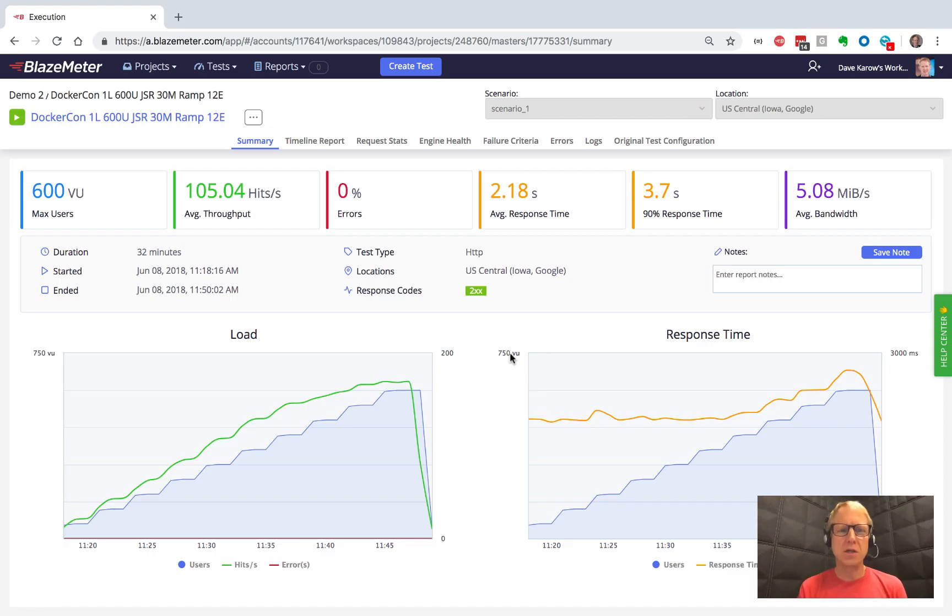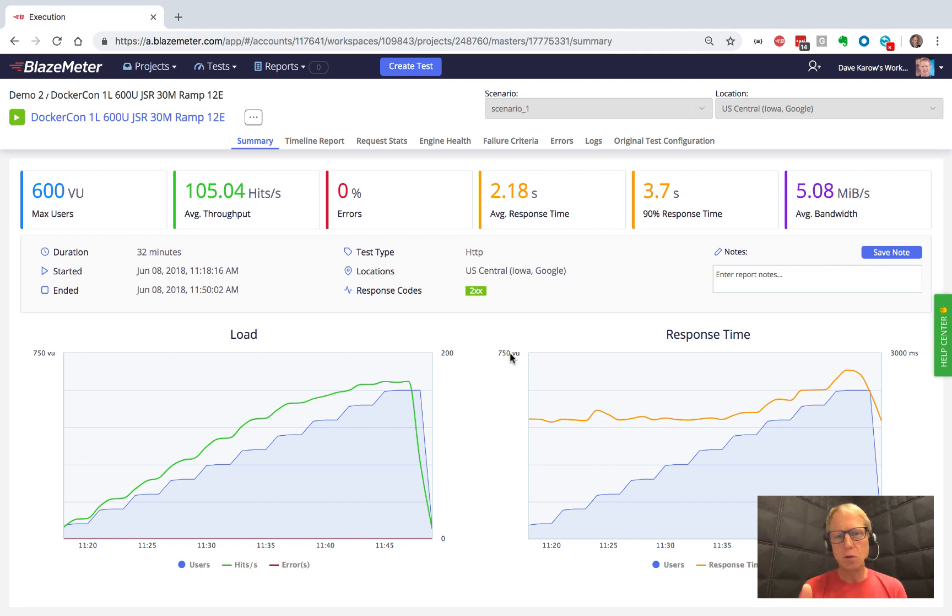So we covered the summary tab in the last video. Let's now drill in and take a look at the other views that are available in the reports.